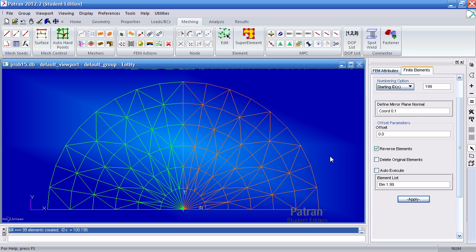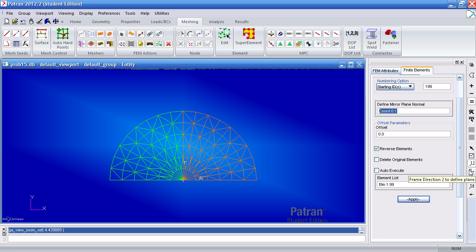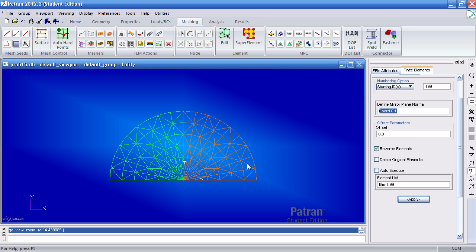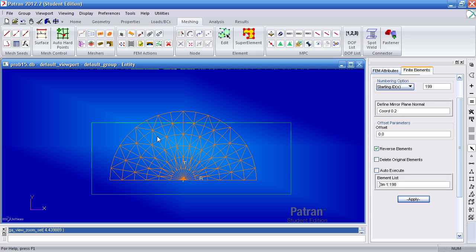Now I want to mirror these about the x-axis. So I'll first have to define a mirror plane with the normal in the y direction. Here I hit frame direction two and select this coordinate system. I'll select all these elements and hit apply.